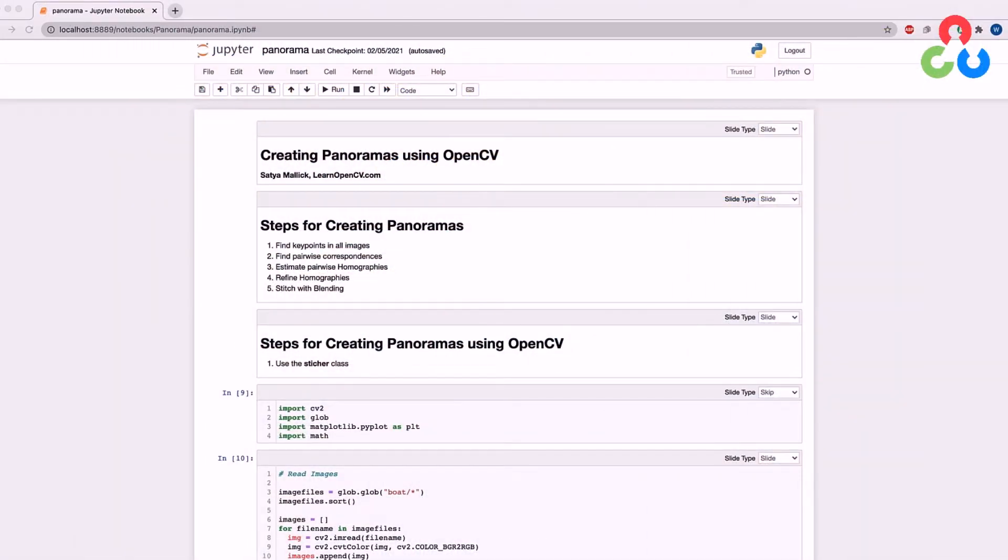Hi, everyone. Welcome back. In this video, we're going to be describing how you can create panoramas from multiple images using OpenCV.